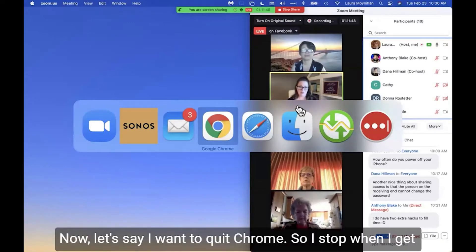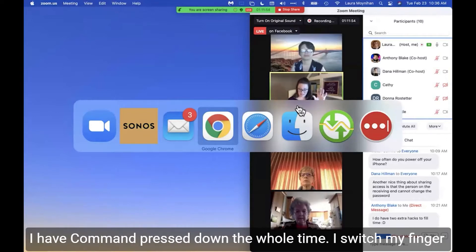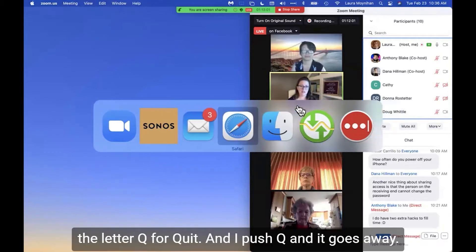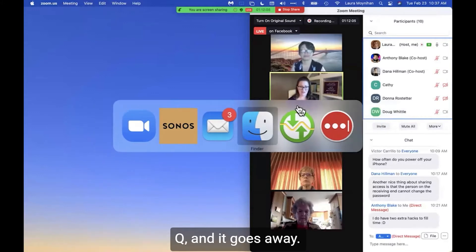Let's say I want to quit Chrome. I stop when I get on Chrome, and then — still holding Command the whole time — I switch my finger from Tab to Q, the letter Q for quit. I push Q, and it goes away.